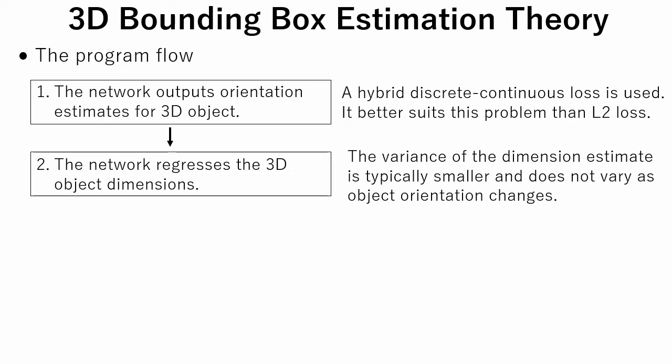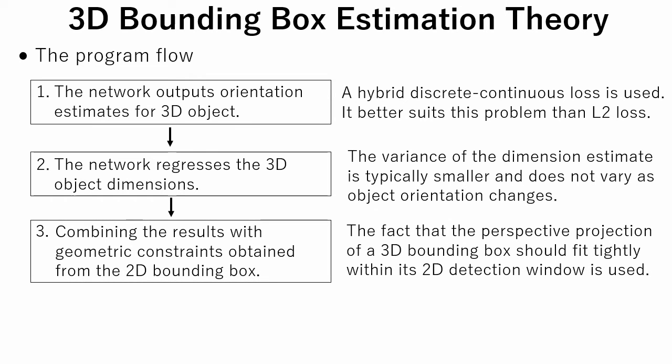In the second step, the network regresses the 3D object dimensions. The variance of the dimension estimate is typically smaller and does not vary as the object orientation changes.